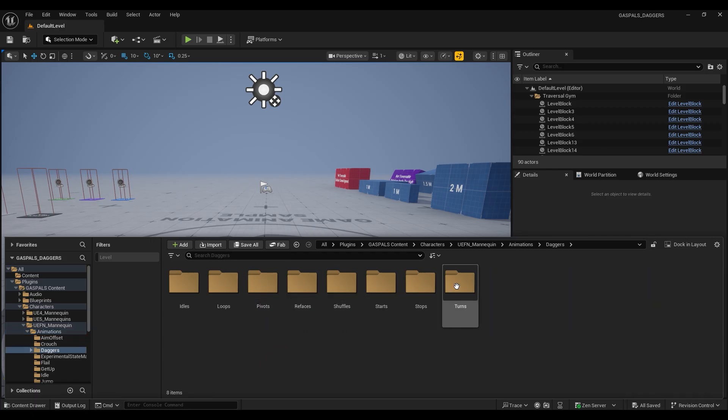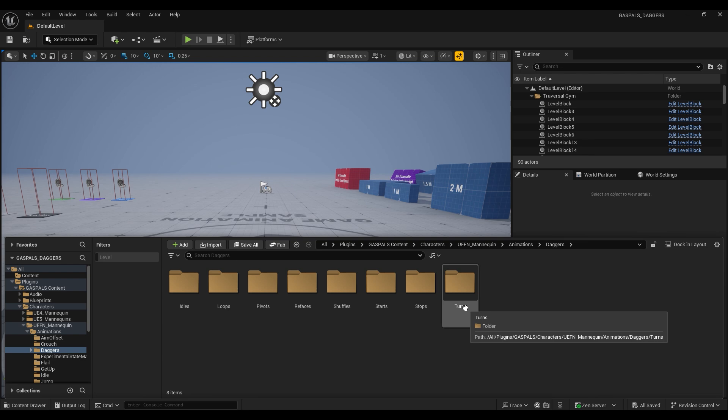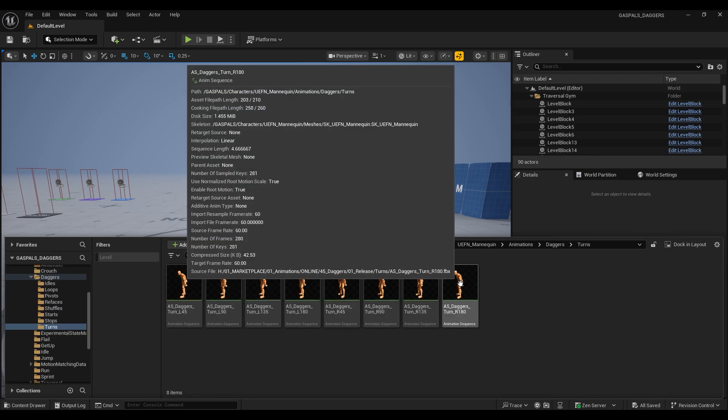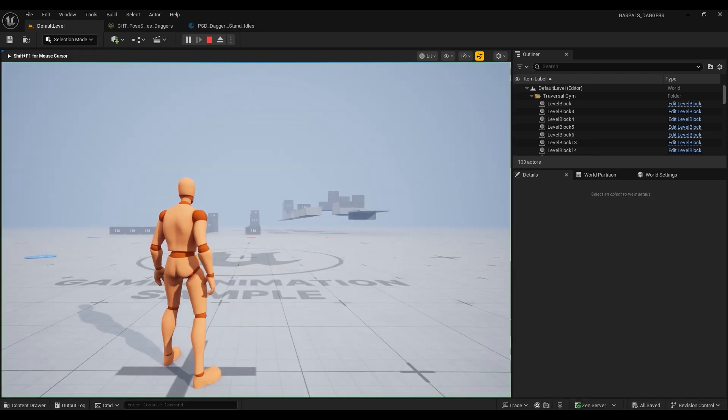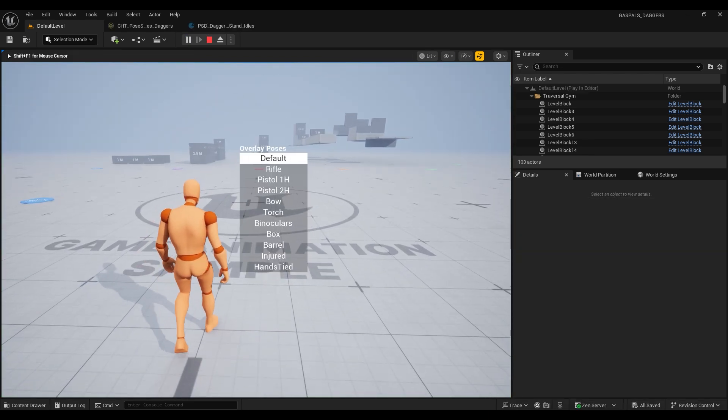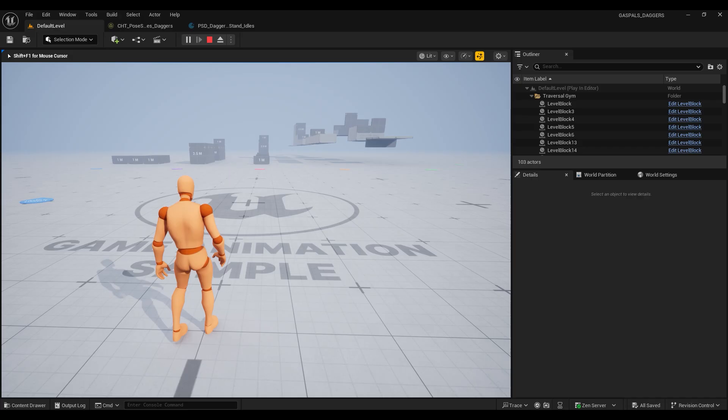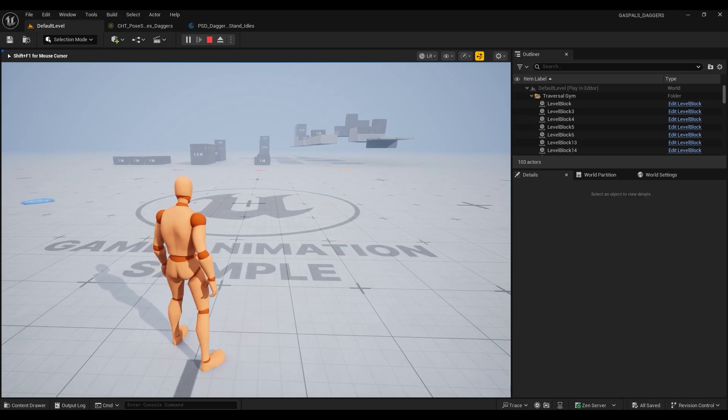Now I'm sure every other project out there is going to have a different way of incorporating your weapons, but for the sake of this tutorial we're going to be connecting our animations to the overlay interface of ALS.